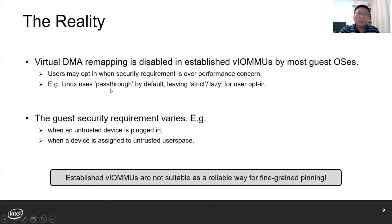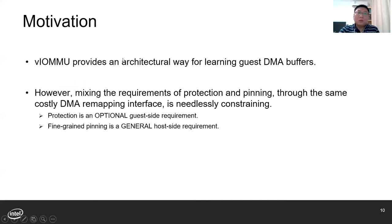For example, Linux offers a pass-through policy which disables DMA remapping completely, and it also offers strict and lazy policies to enable DMA remapping. The guest security requirement varies — for example, DMA remapping is needed when an untrusted device is plugged in or when a device is assigned to the guest user space driver. So although VIOMMU provides an architectural way for fine-grained pinning of guest DMA buffers, it is not a reliable solution to achieve fine-grained pinning.